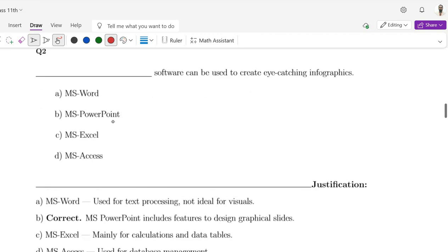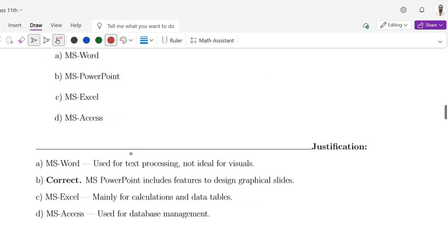Question number 2: Which software can be used to create eye-catching infographics? Options are MS Word, MS PowerPoint, MS Excel, MS Access. The correct option is MS PowerPoint, that is option B.